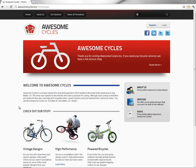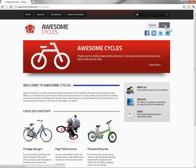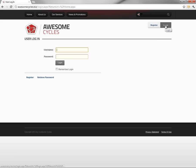In this video, part of our Awesome Cycles website series, we're going to log into our website and create the final page in our community section that we want to get created before we enable that community section to be visible to the public.